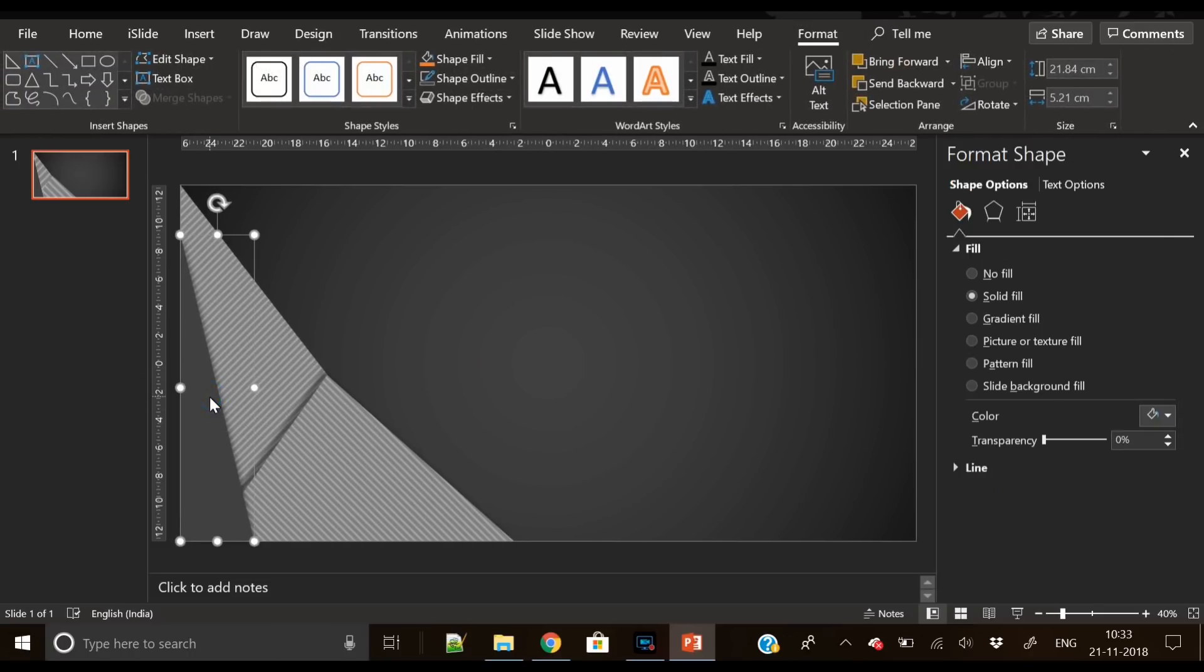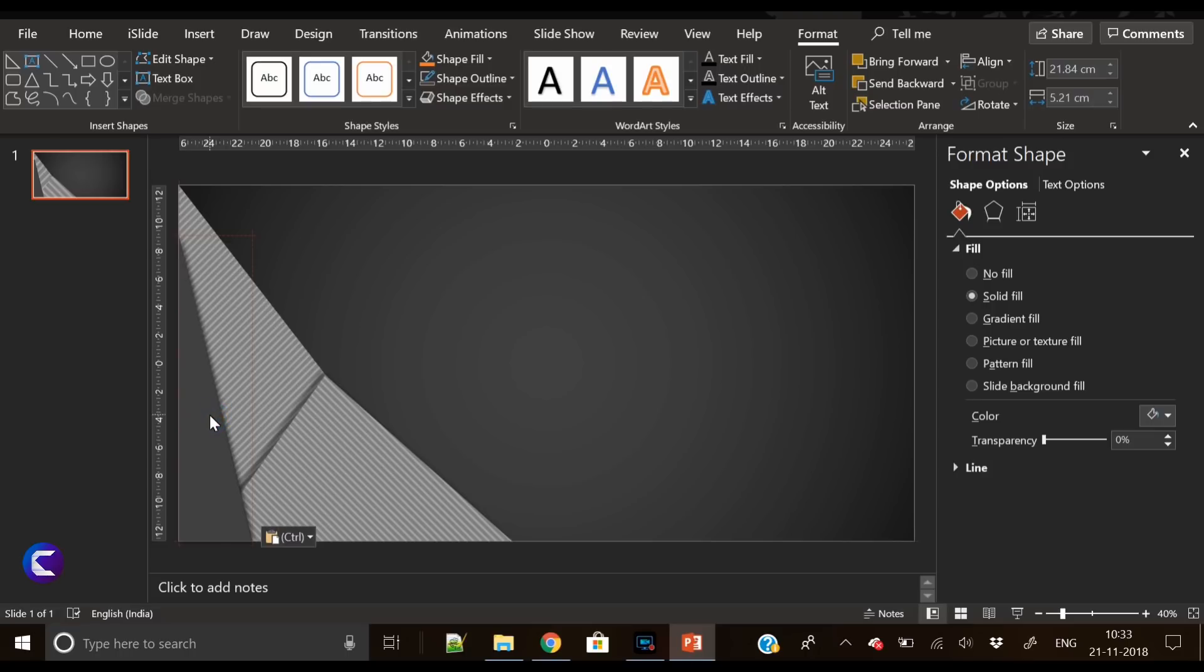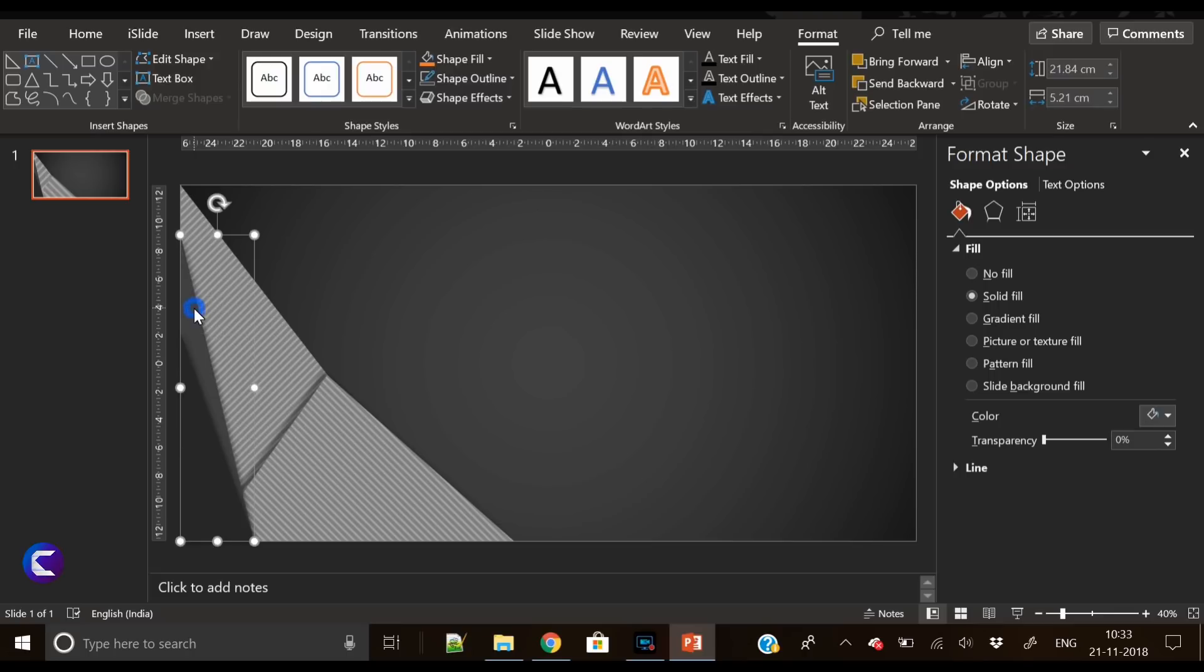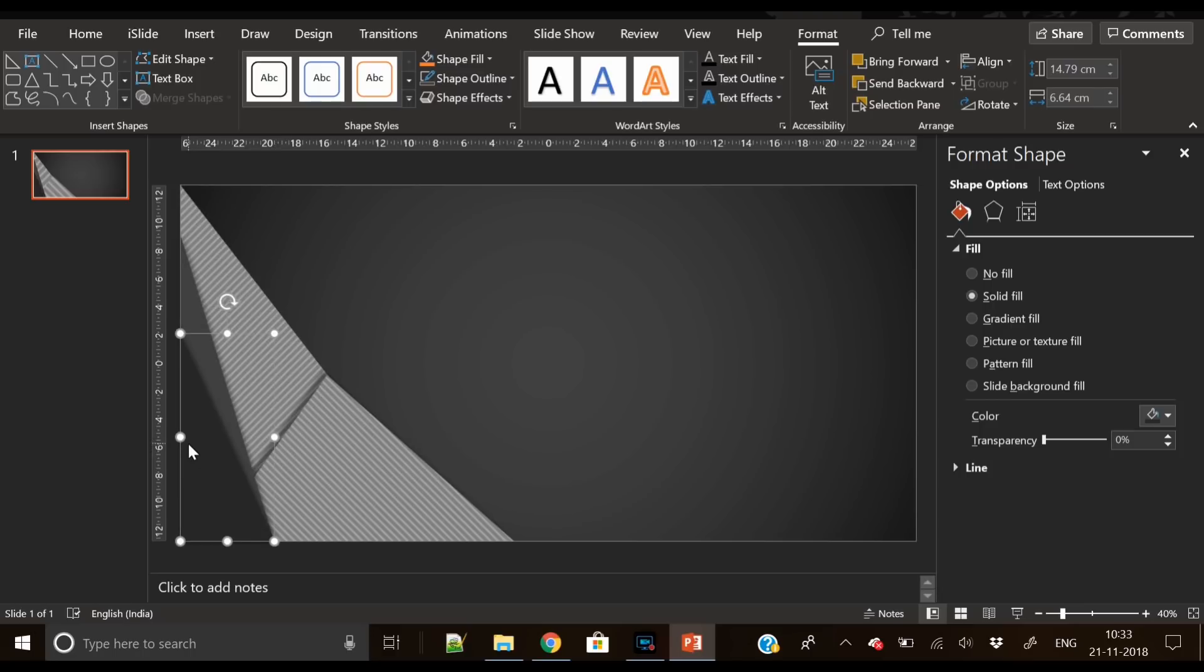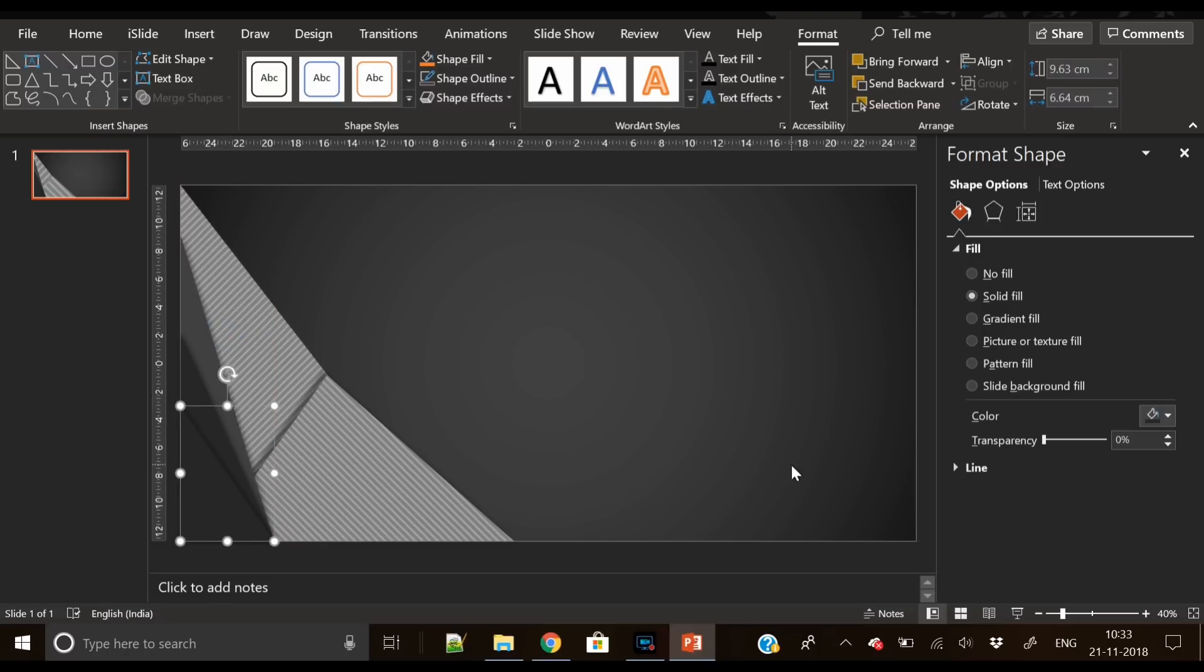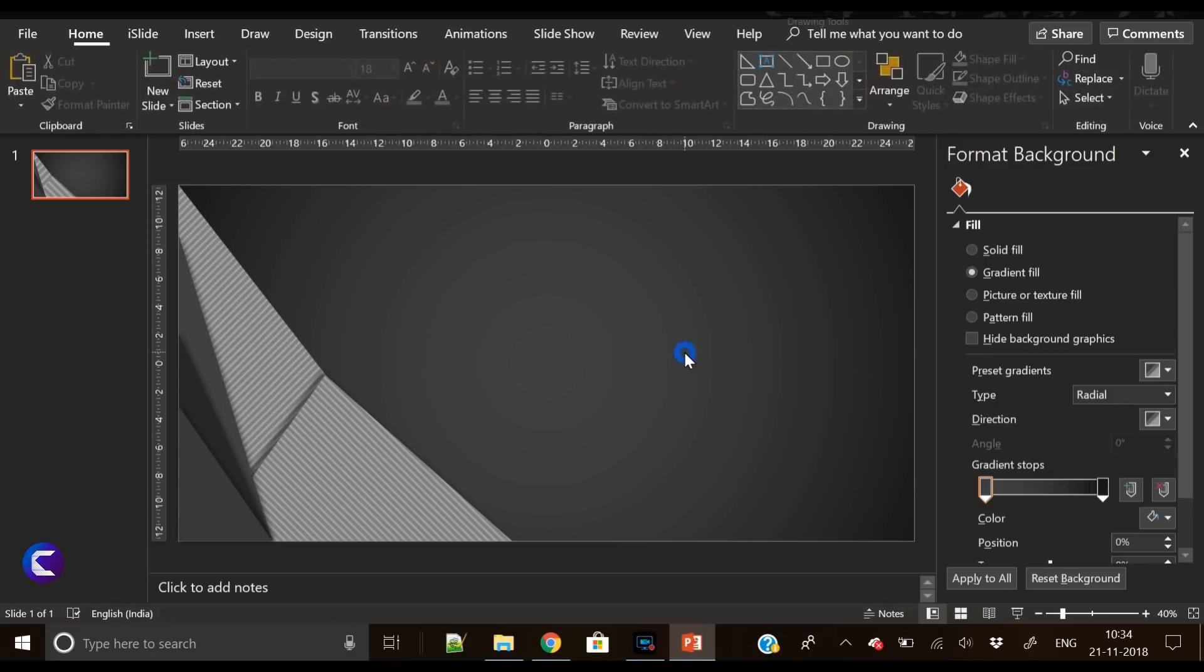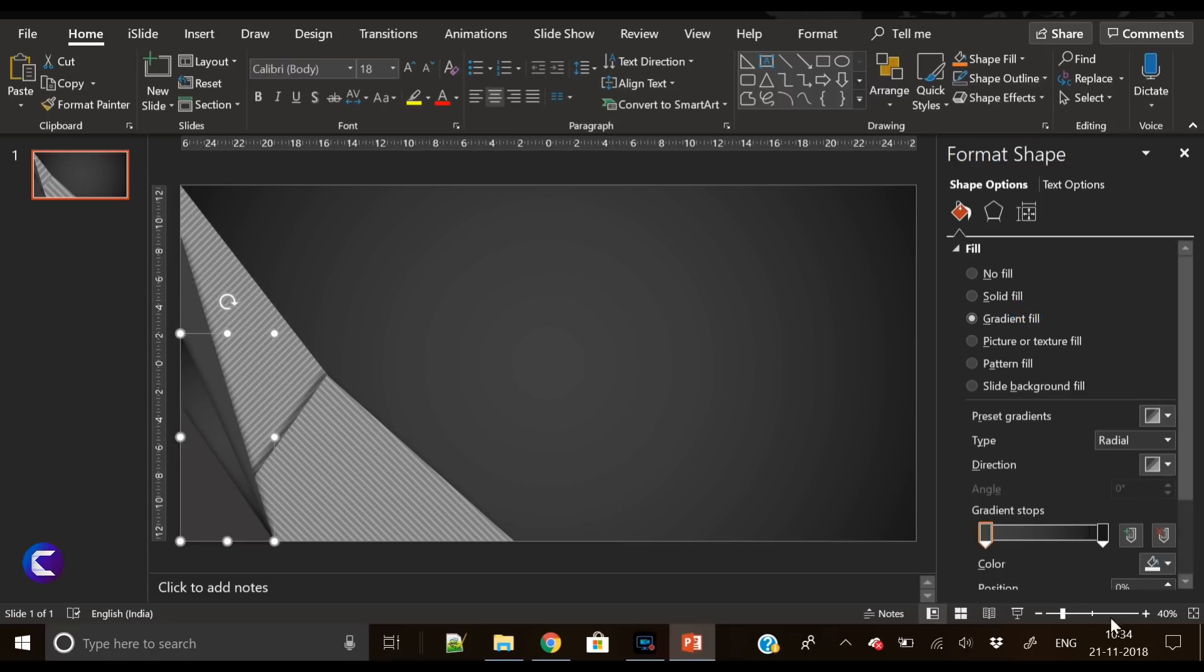Now it's the time to insert the fourth triangle. So you have to duplicate the same triangle and reduce its height and give it a more darker gray color which is almost black. So I'm just aligning these two triangles. Now duplicate the second triangle and reduce its height and you'll get your third triangle.